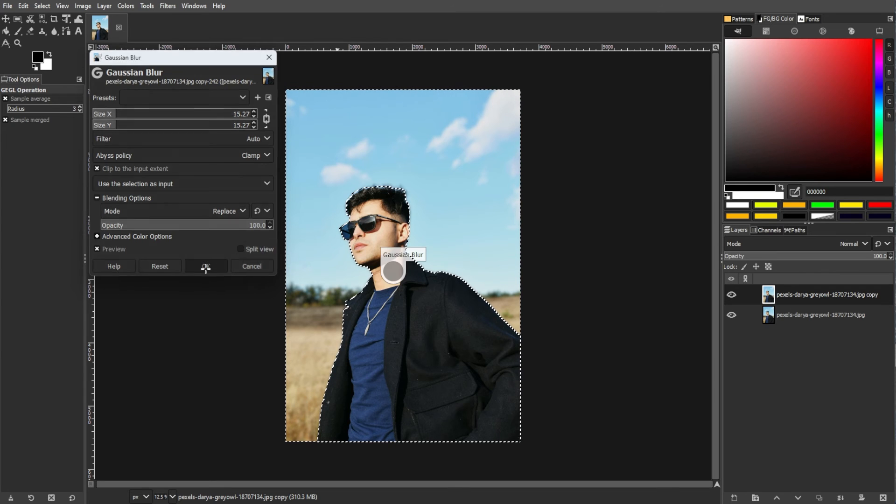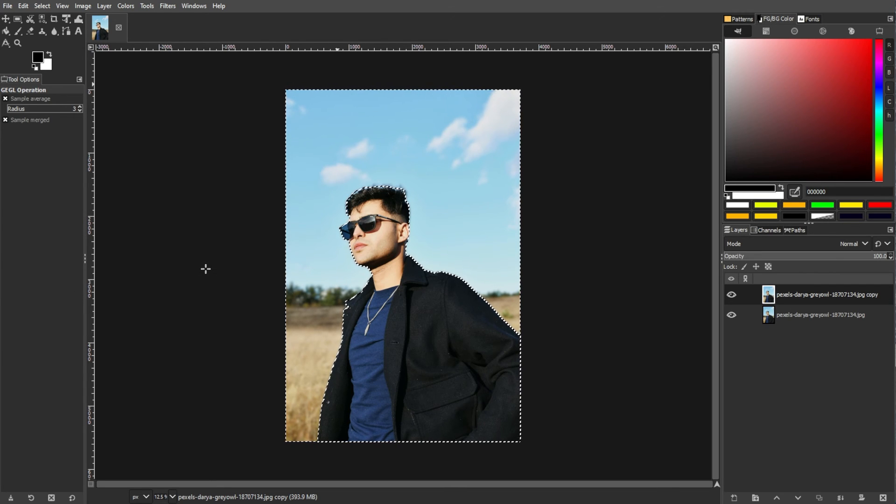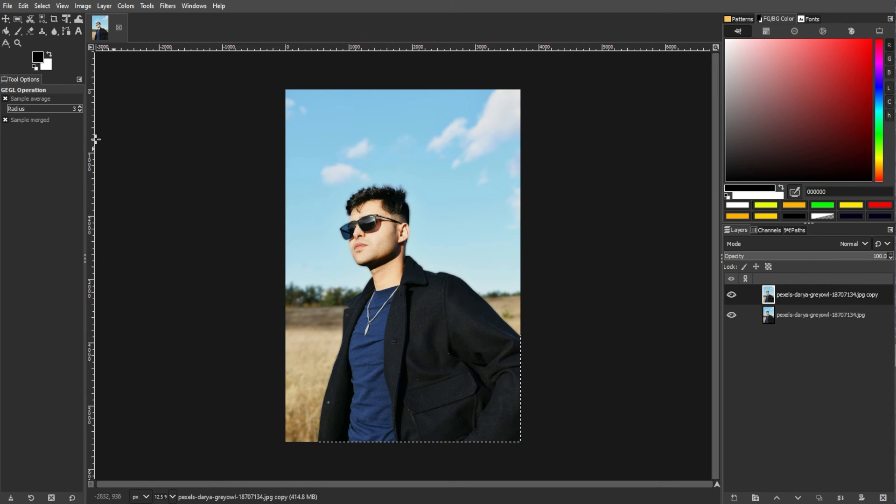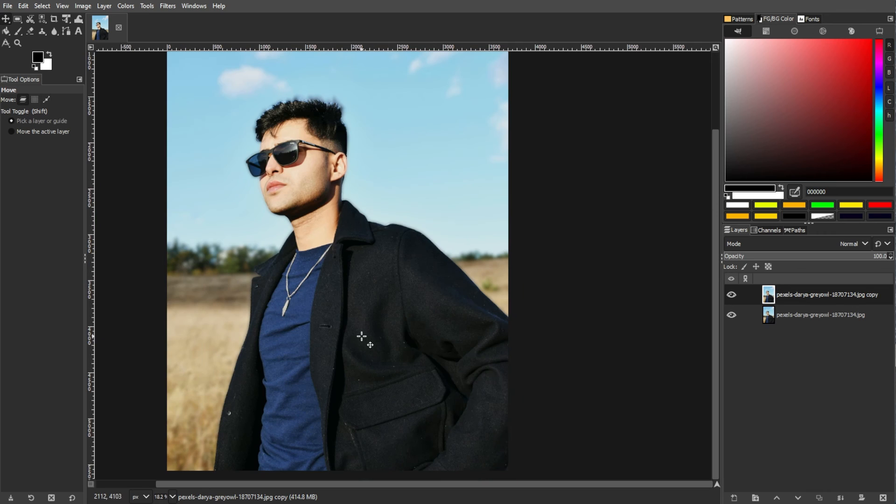If needed, you can refine the edges of the blurred area using tools like Eraser tool or the Brush tool with the soft brush to create a smoother transition between the blurred and sharp areas. Now, make additional adjustments if necessary.